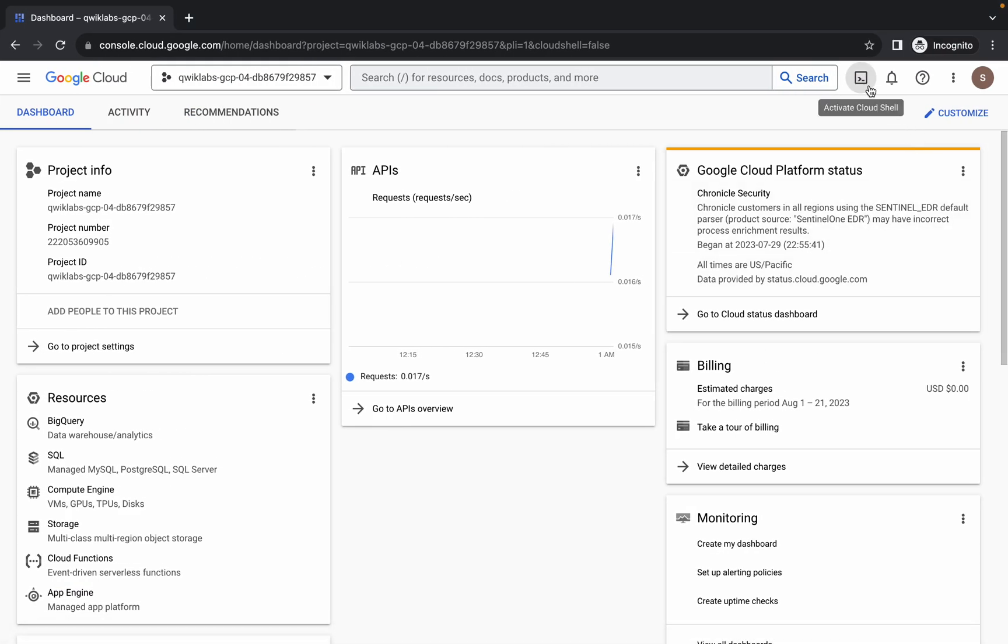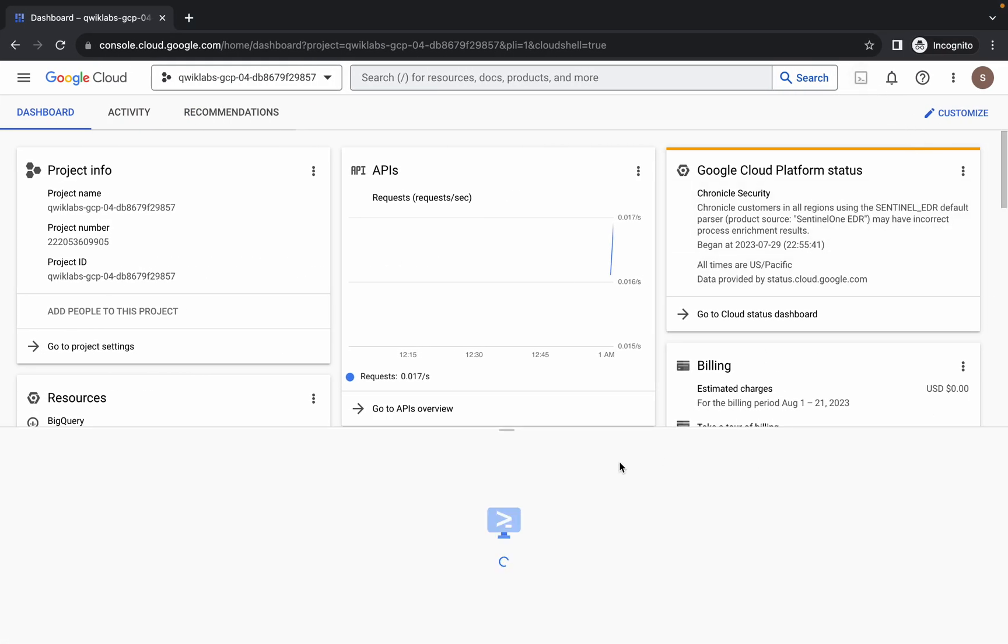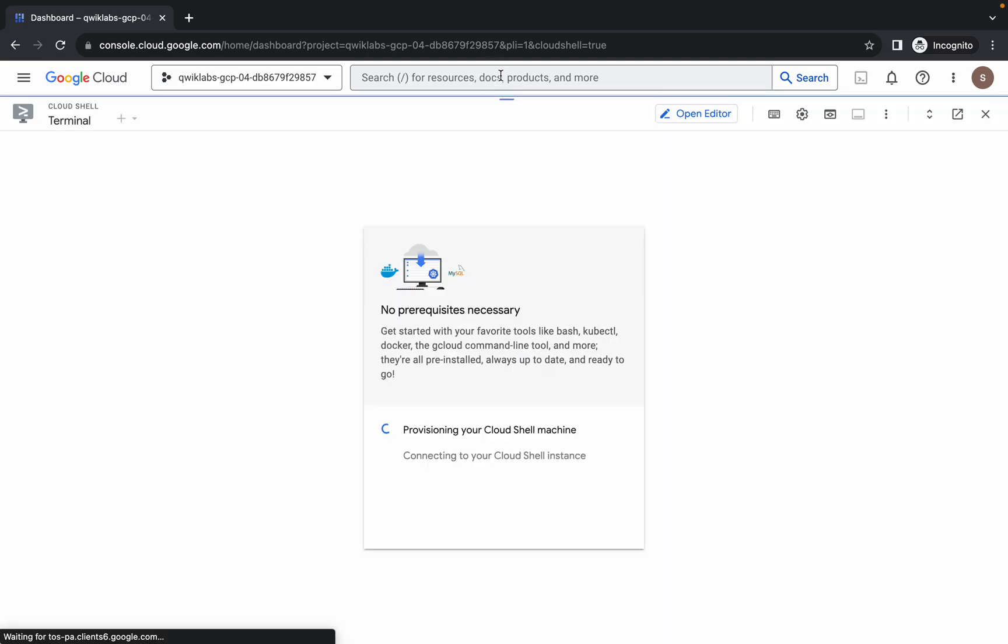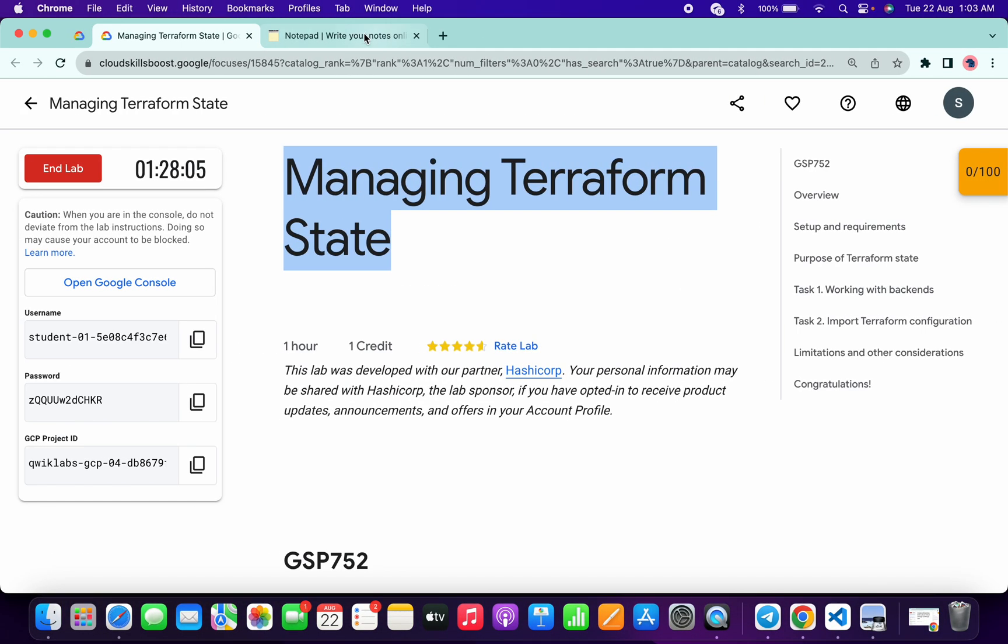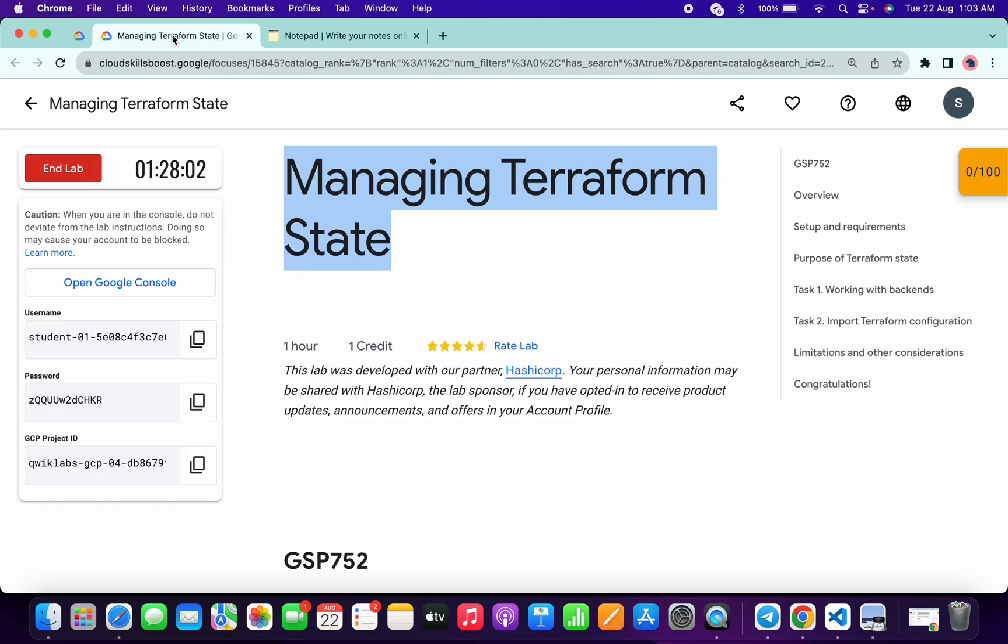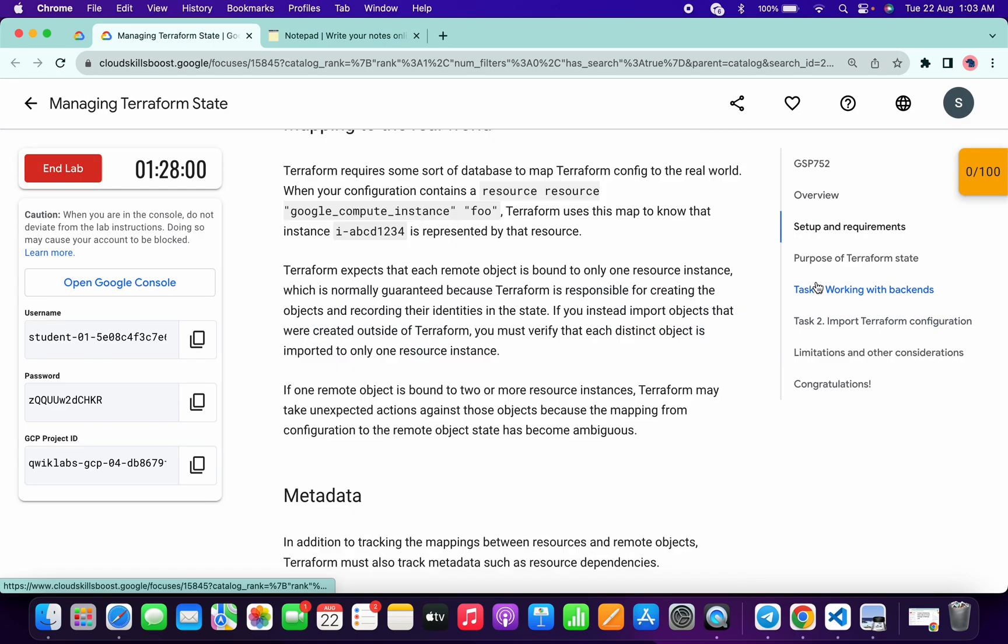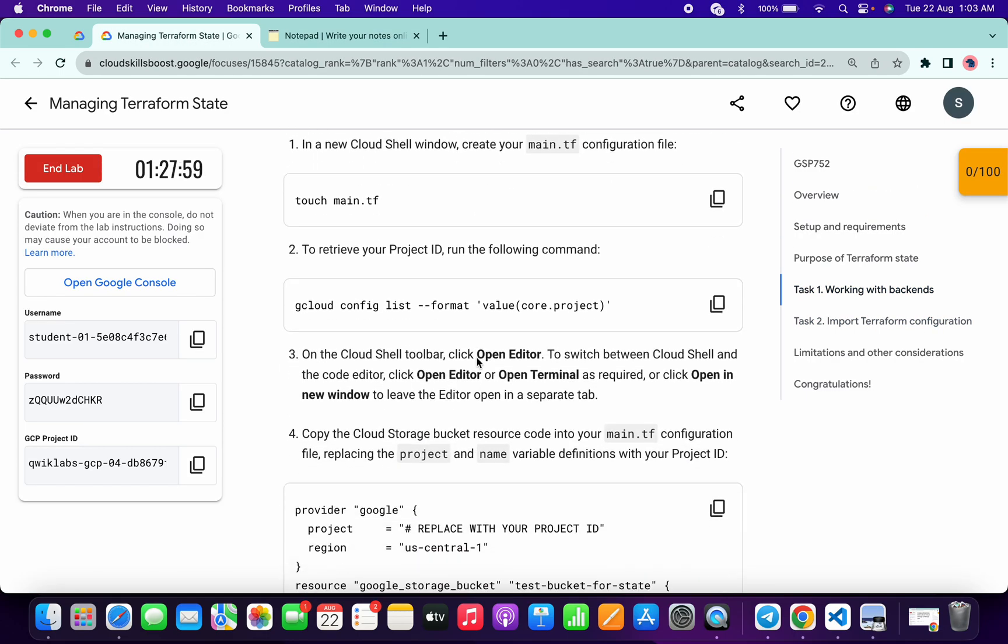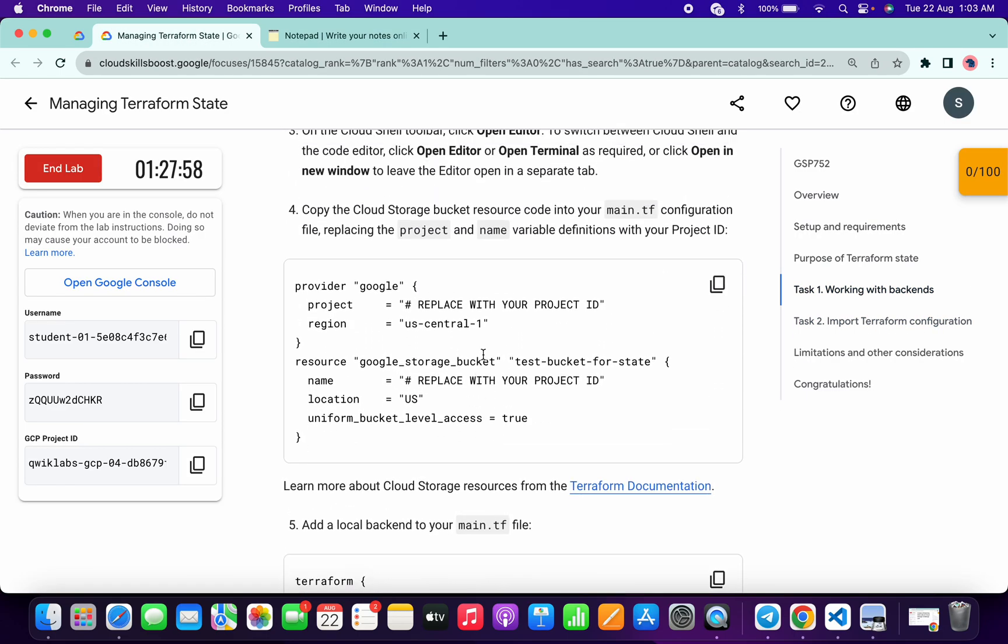It will take a couple of seconds. In the description box of this video I will share all this command. Now what you do, come back to the library instructions, click on task number one, scroll down and from here copy this region.